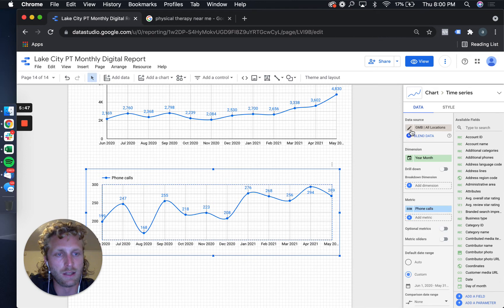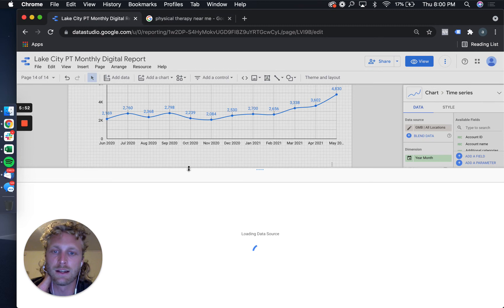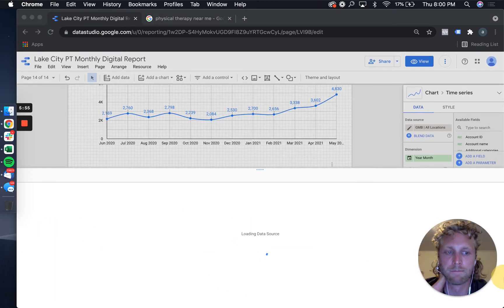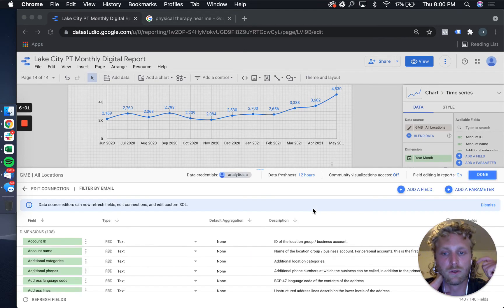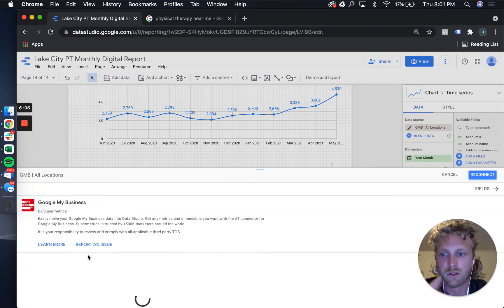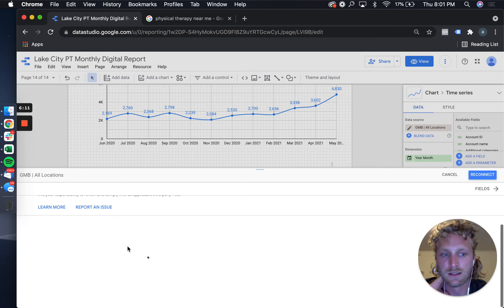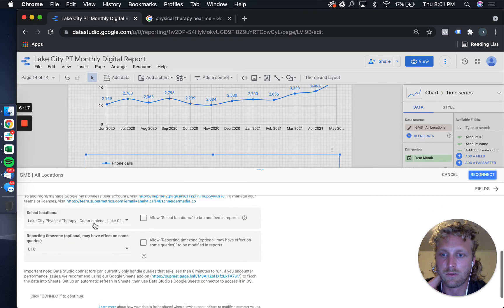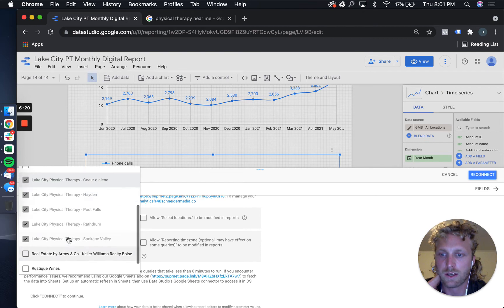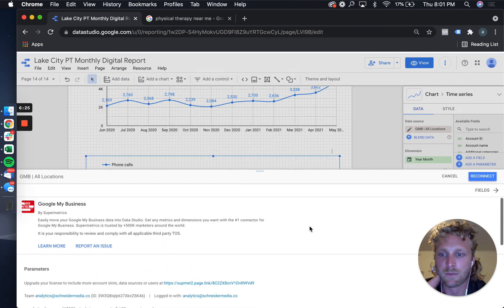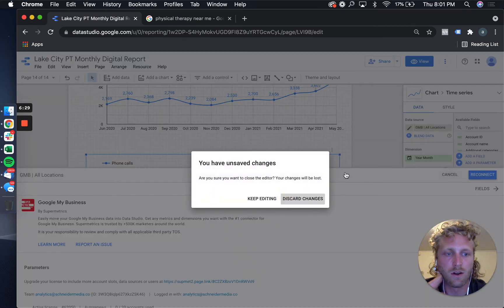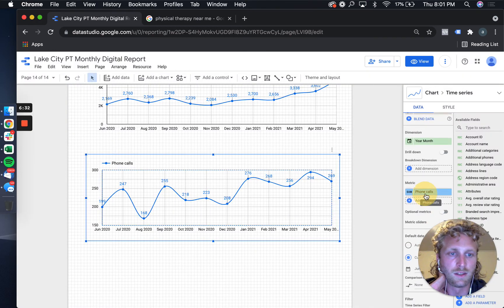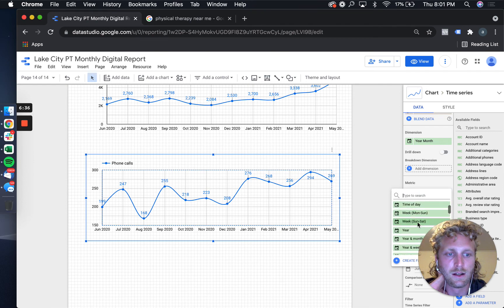Something else in the data source that you can change - you can actually look at specific locations. So if you have a client that has multiple different Google Maps listings within a Google My Business account, what you can do is you can actually select those specific accounts and then compare them side by side. So an example of that is we're looking at all of the accounts, but you can select individual ones if you're wanting to.